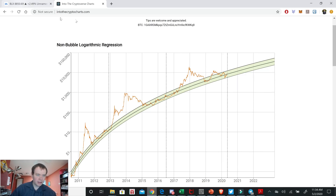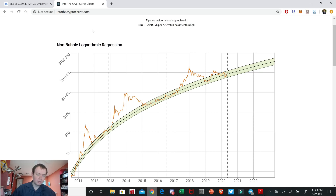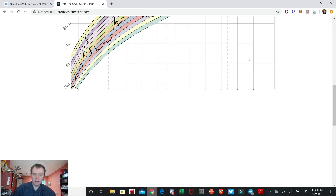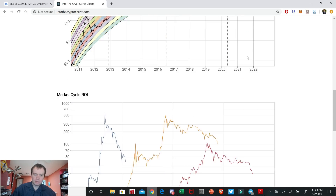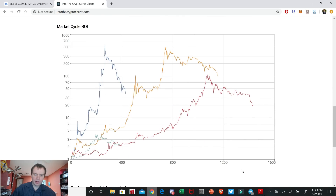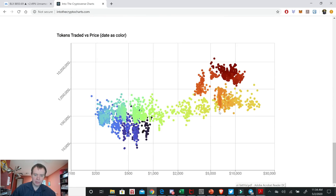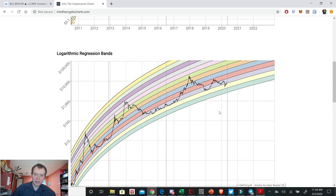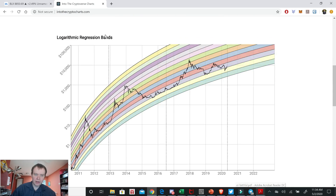This is intothecryptocharts.com — if it doesn't work, you need to use HTTPS colon slash slash www.intothecryptocharts.com. I'll put it in the description below if you want to check it out. There are a few charts on here, but the market cycle ROI one is not live with updated data; everything else I believe is live, so you can follow along.